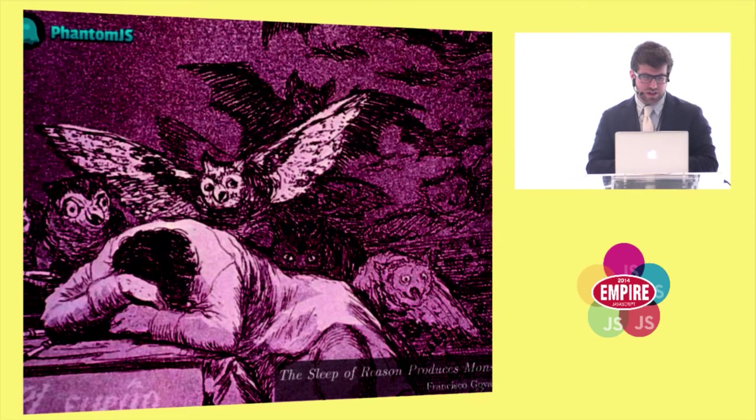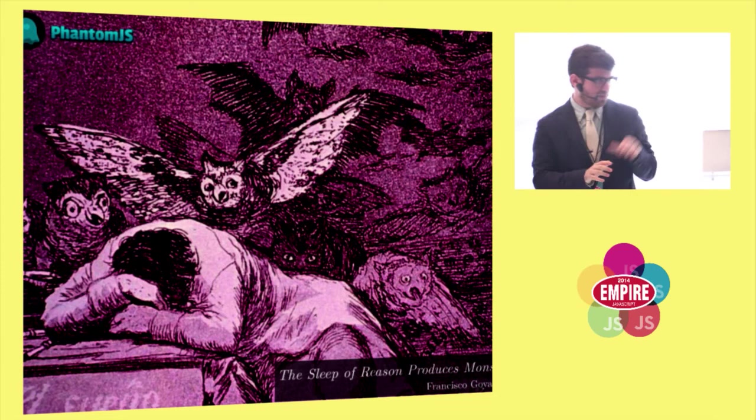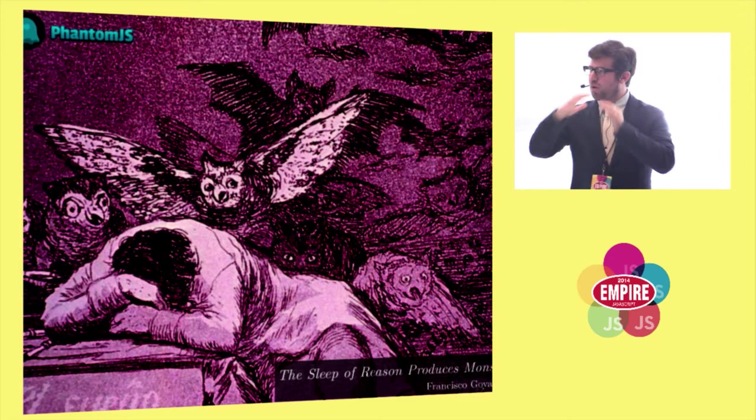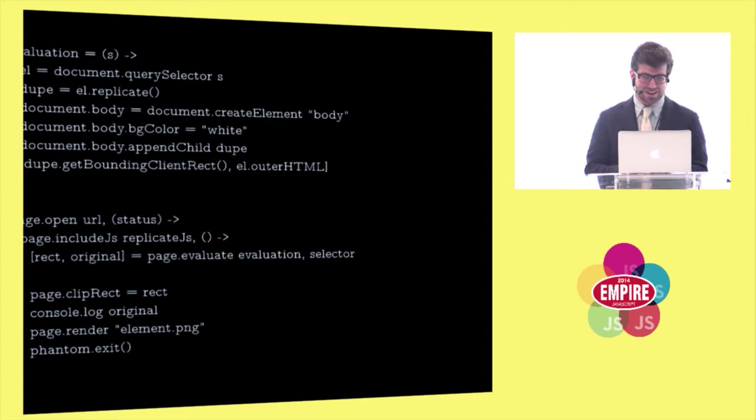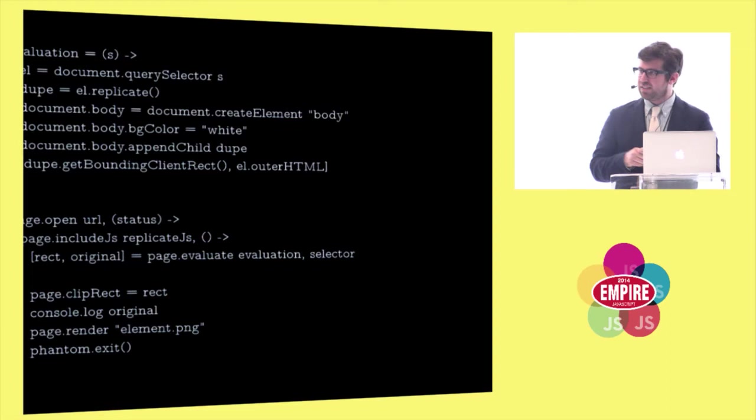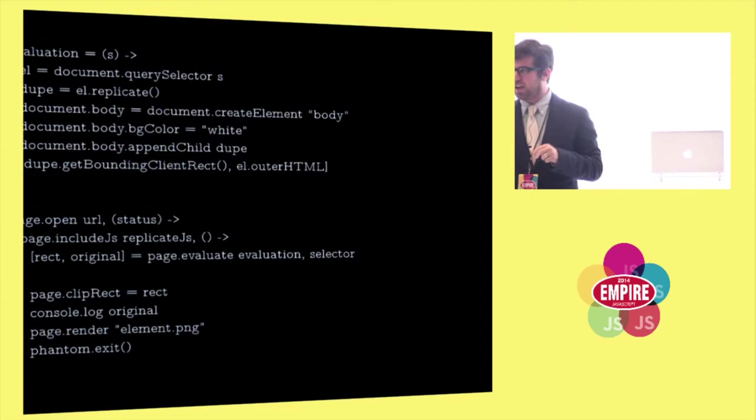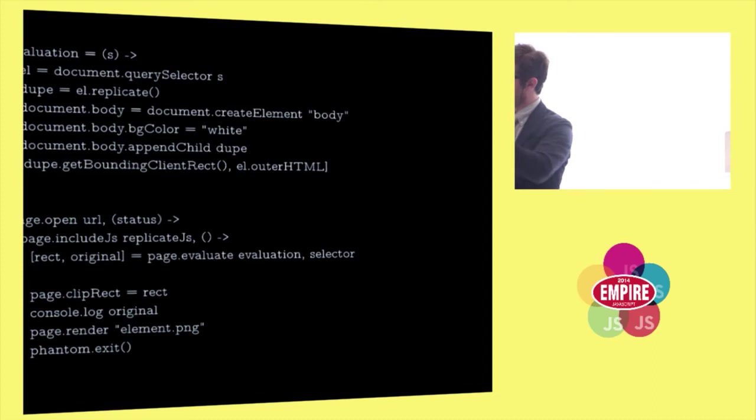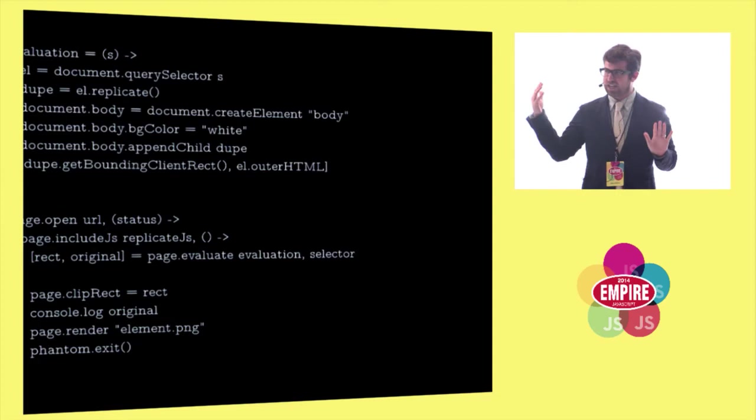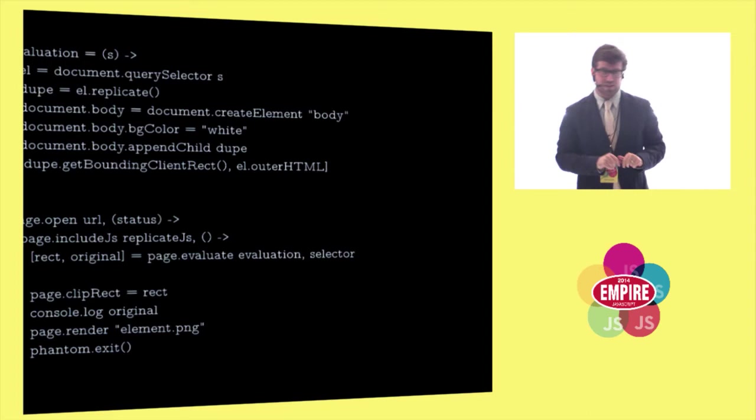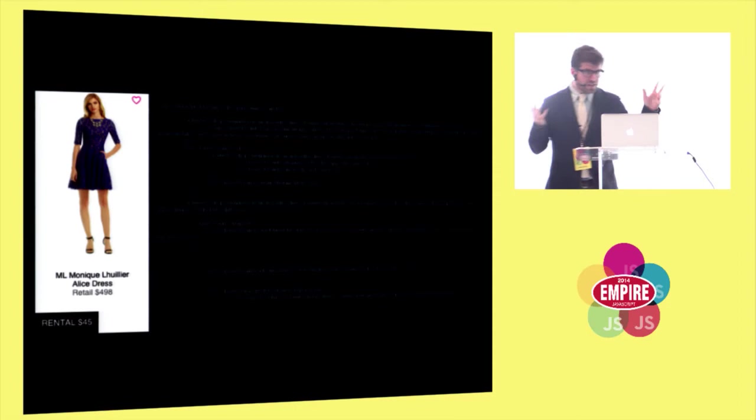And then the next thing we're going to do is we're going to turn to phantom JS. This is not a talk about phantom. Phantom is a really cool tool, but I'm going to use phantom to sort of work my way through trying to understand what is going on in the DOM. So this is coffee script. Don't feel alarmed. I know it's a JavaScript conference but I've left some code out. This is what I passed to phantom and what this basically does is given a selector and given a URL, it's going to parse that DOM, find that selector, replicate it, basically take that element out of its context, clip it, take a screenshot of it, and then output the markup that generates it.